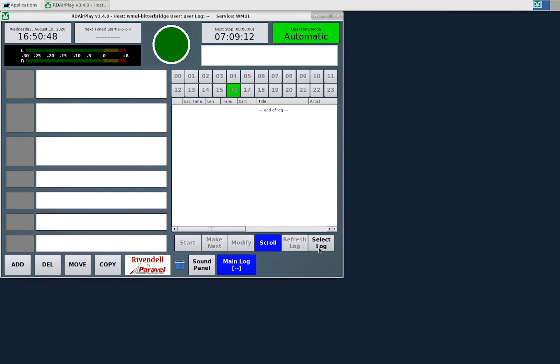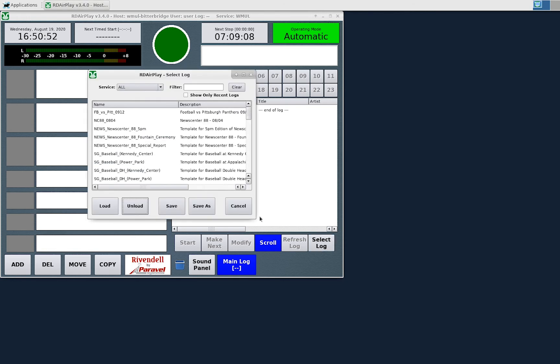Click the Select Log button and the Select Log dialog box will appear. This box shows you all of the logs that are in the system.